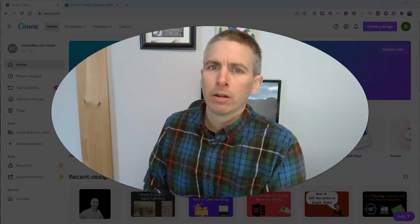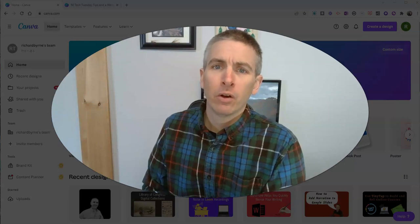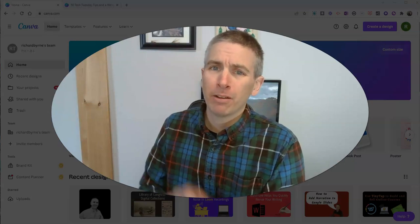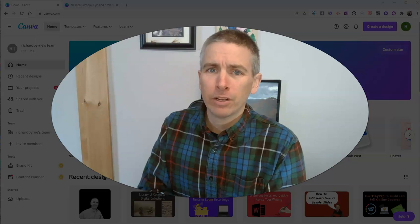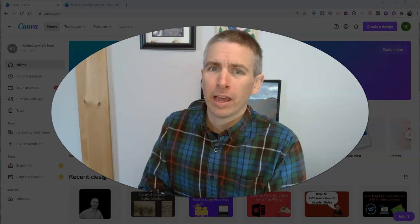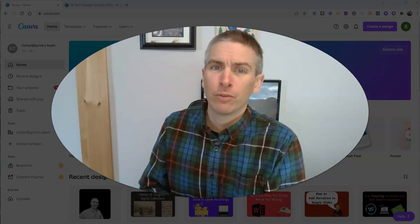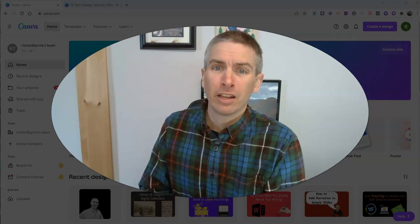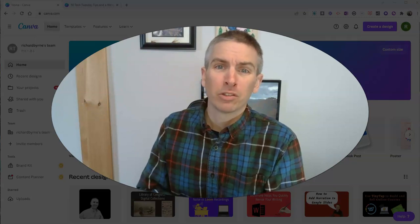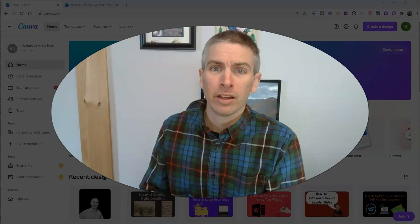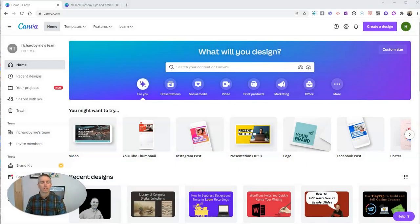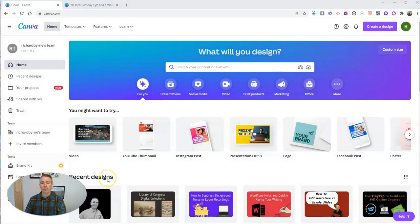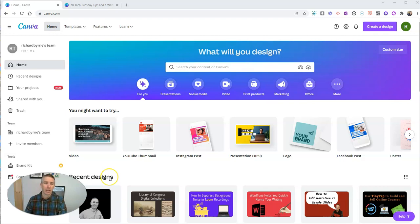Hi, I'm Richard Byrne. In this video, I'm going to show you my five favorite features of Canva. These are features that I use almost every day of my working life. Let's go ahead and take a look here at my Canva account.